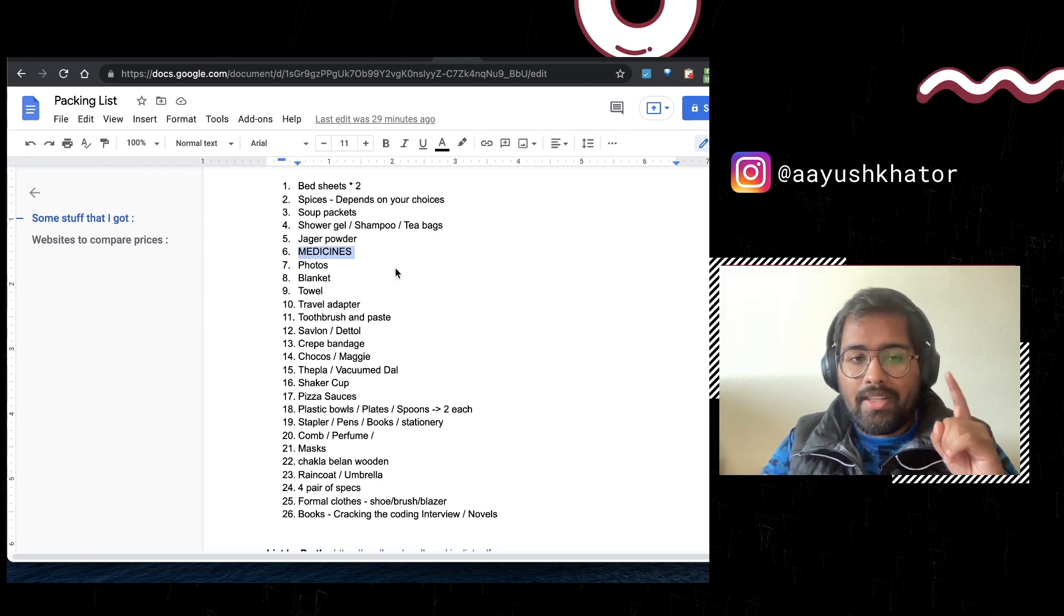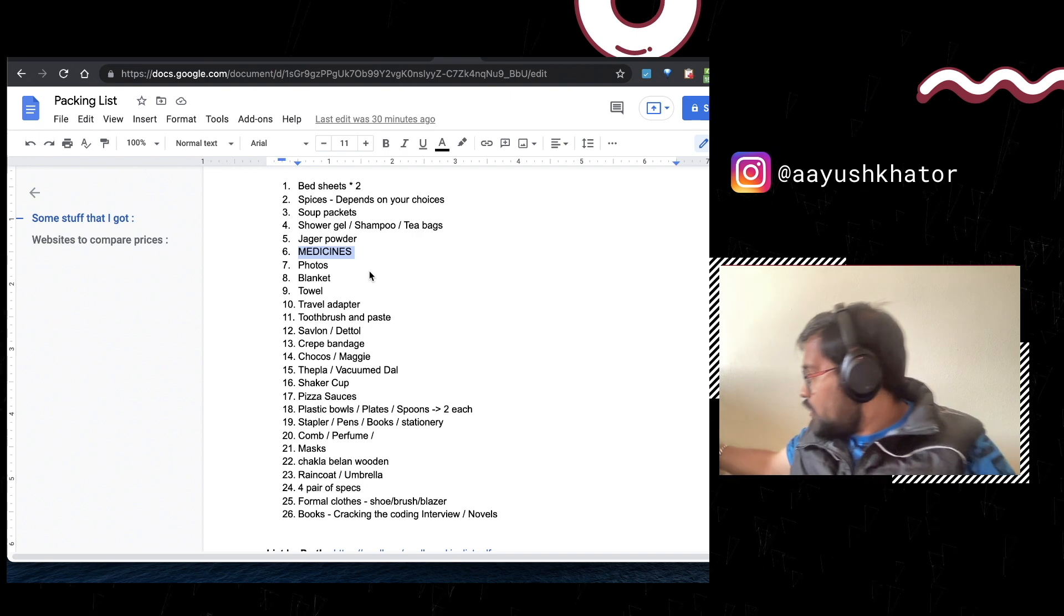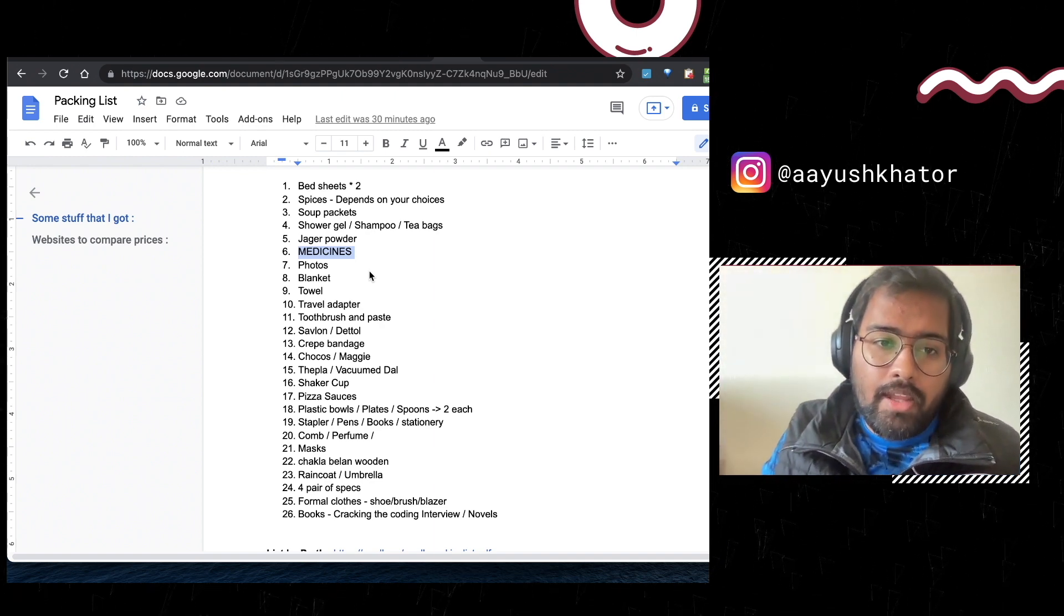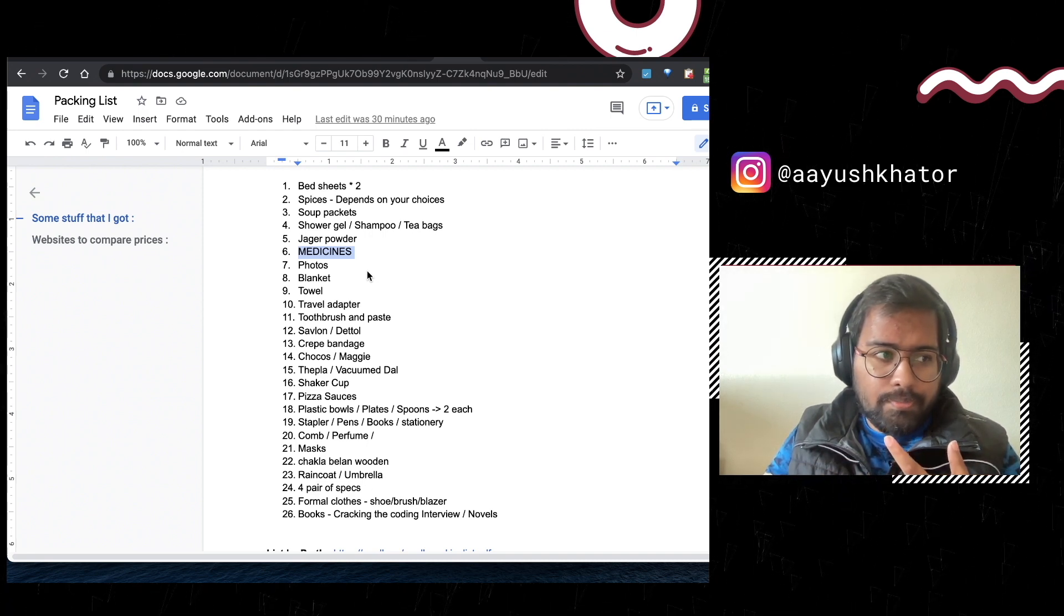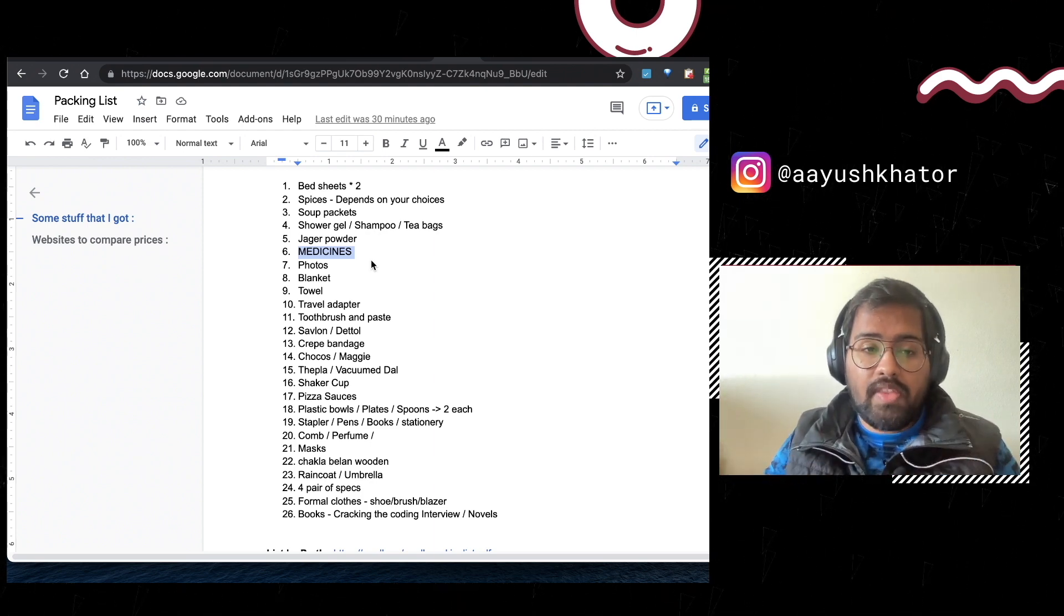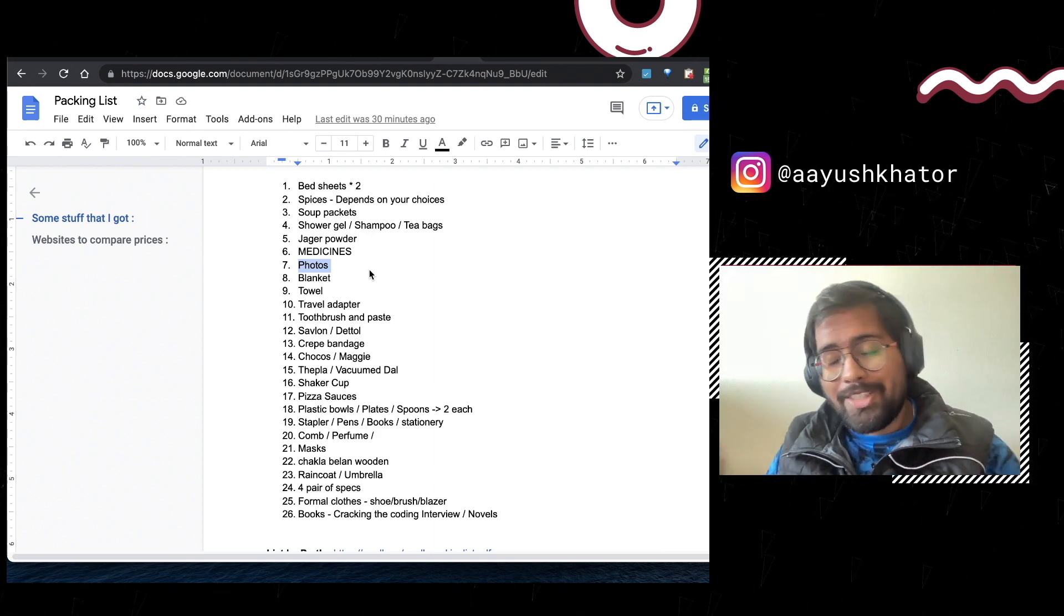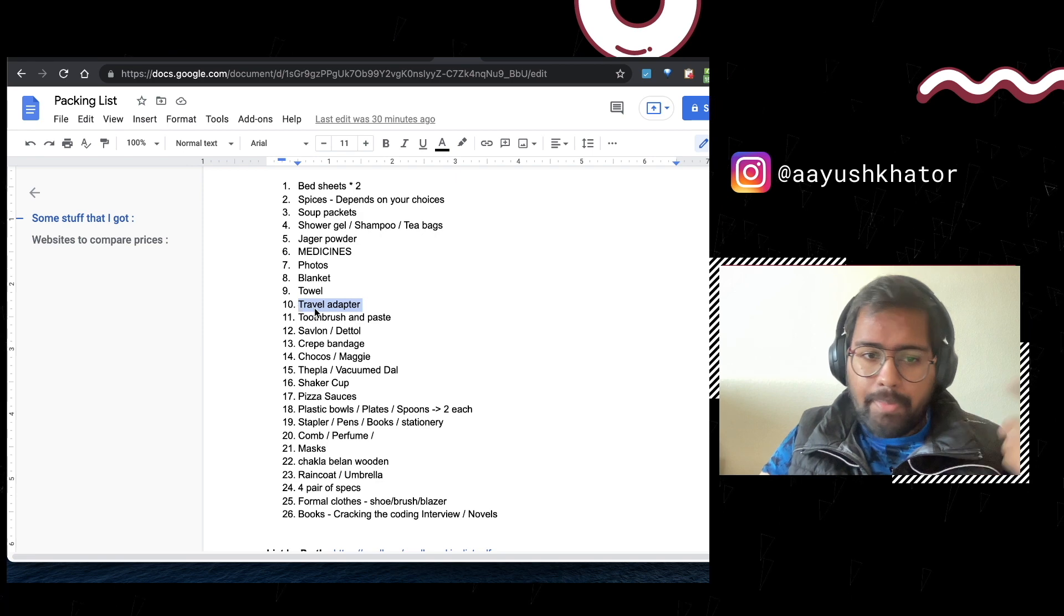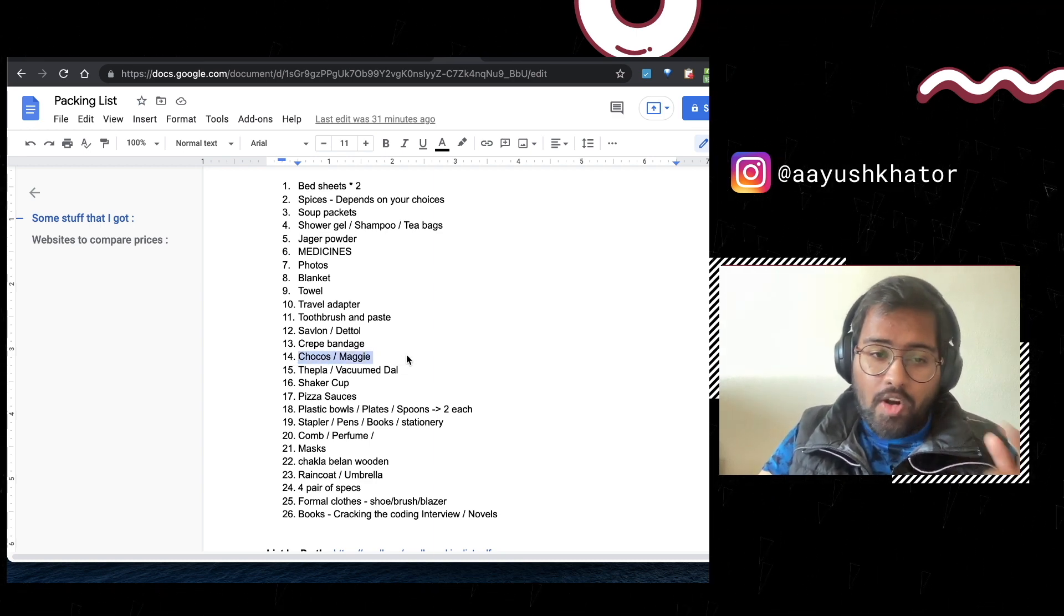Shower gel, shampoo, tea bag, jaggery, sugar, jaggery powder. Medicines, very important. They are very expensive and not readily available in case of emergencies. I am not scaring you but we'll come back to this. I have got an entire bag, this is my medicine kit. I always keep it separate so whenever I need something it's there. It includes your bandages, your cotton, your crepe bandage, thermometer and whatever medicines you might think you want, ranging from heart attack to vomiting to sneezing to cold, anything and everything.